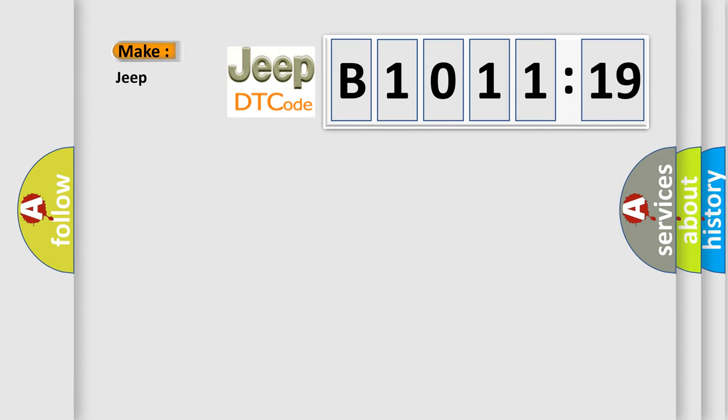So, what does the diagnostic trouble code B10119 interpret specifically?